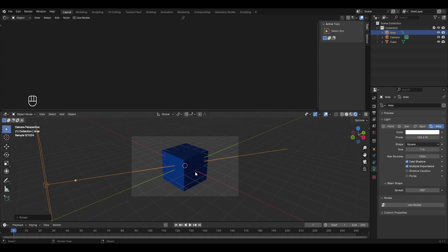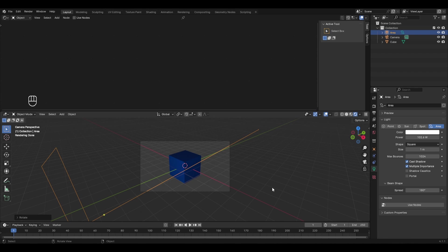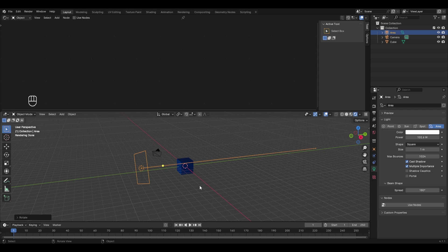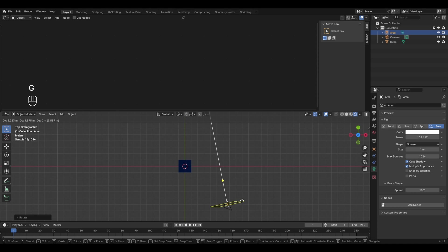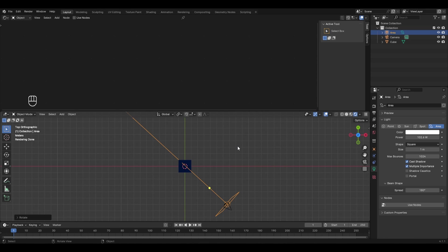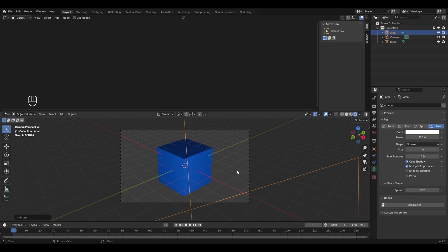Adjust the key light's location and rotation so both faces have proper lighting. Press 7 for top view, use G to move and R to rotate — use Shift+Z to restrict rotation to X and Y only. Go back to camera view by pressing numpad 0 and check the lighting. Increase the power to around 550–700 watts until the lighting looks good.